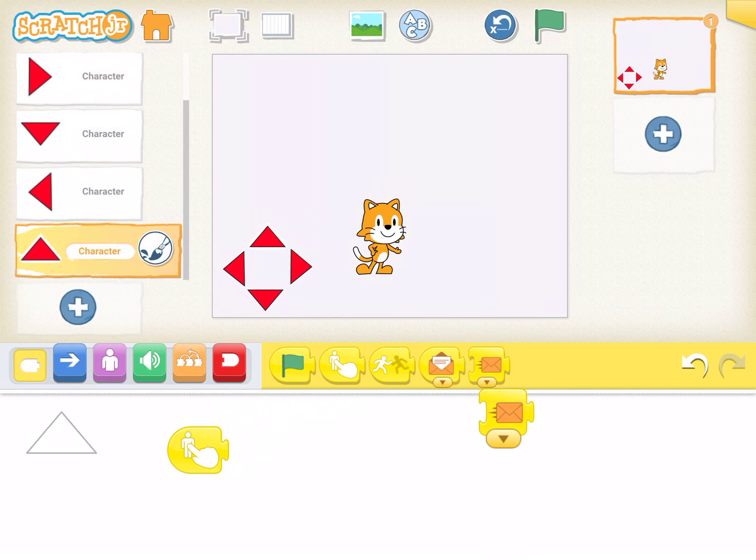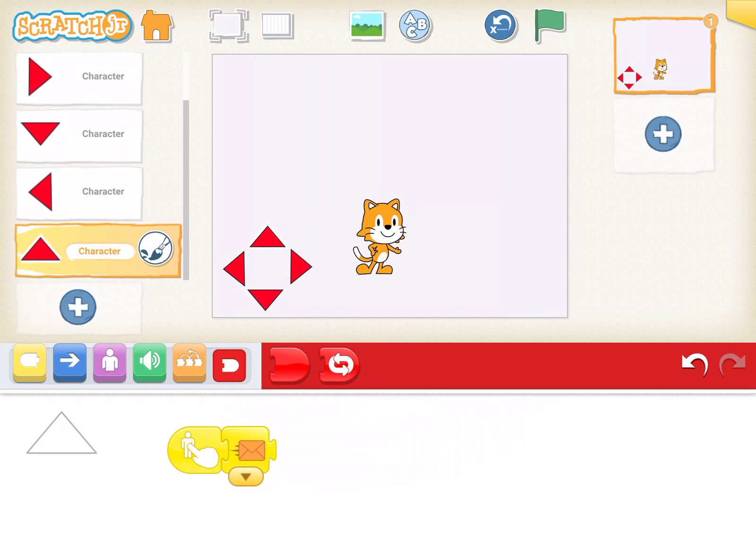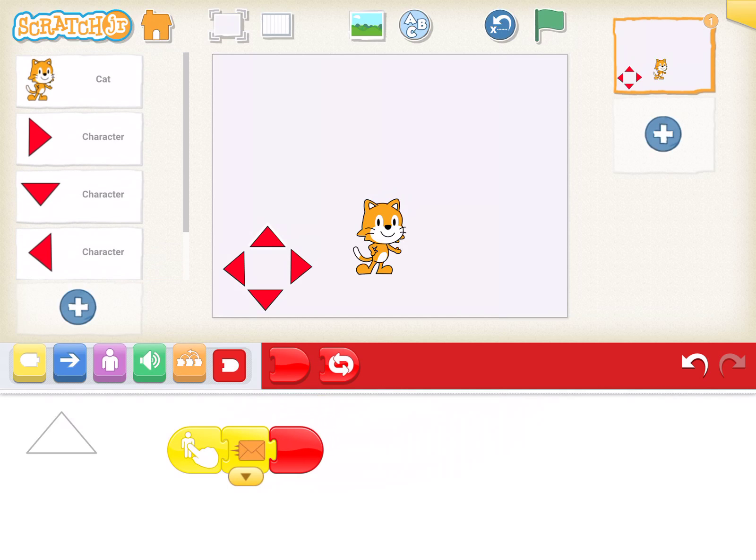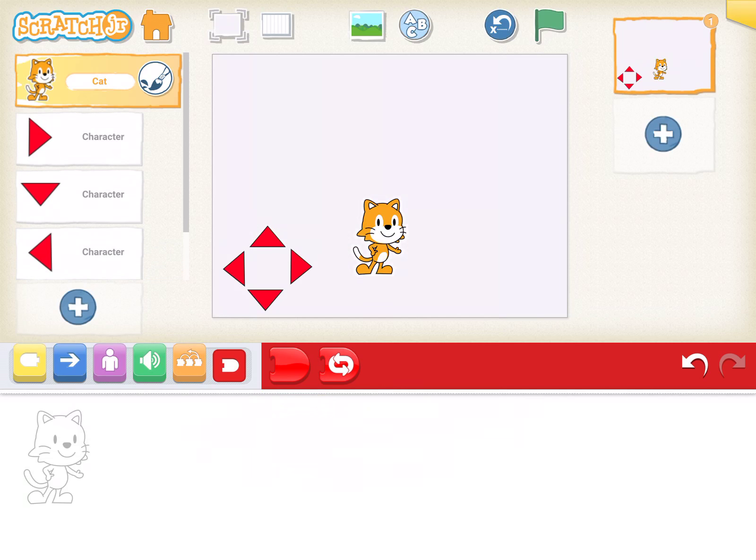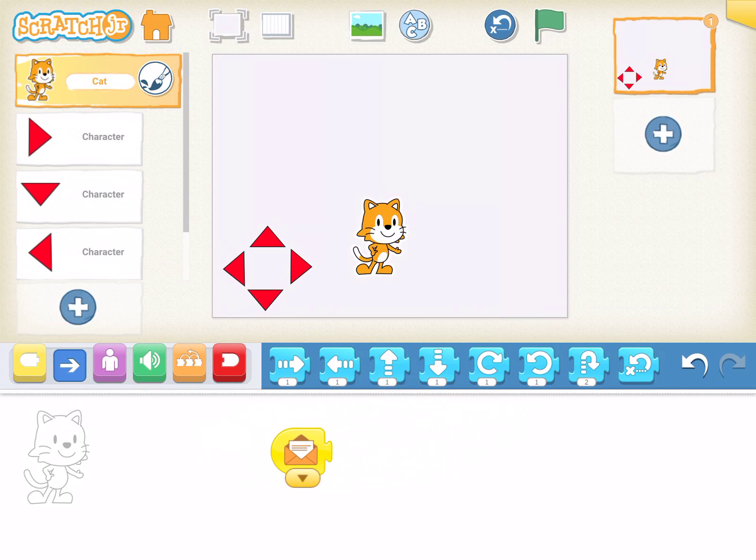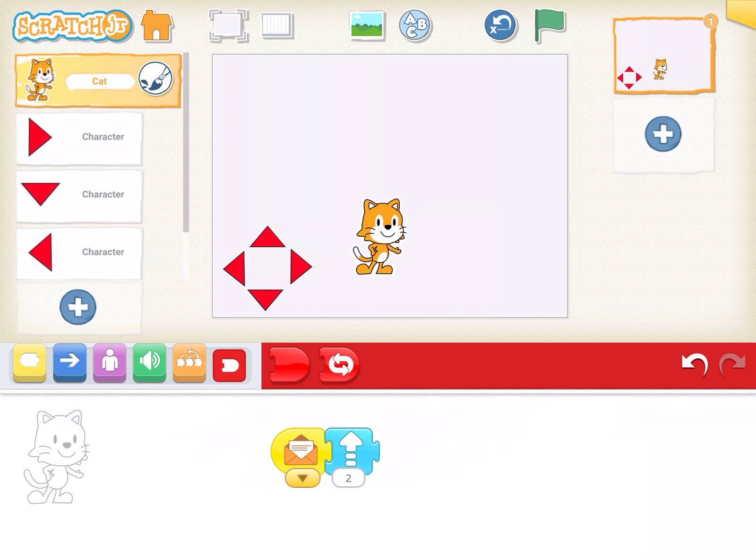I want that sprite to send a message to another character. The character I want to send it to is Cat. When Cat gets the message, I want it to move up two spaces and then stop.